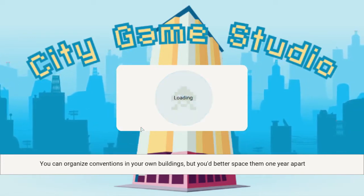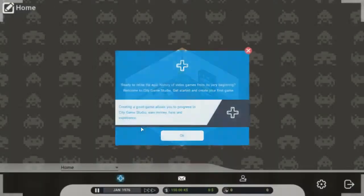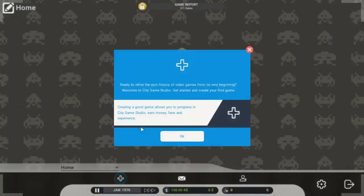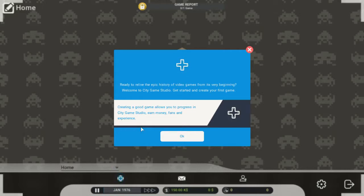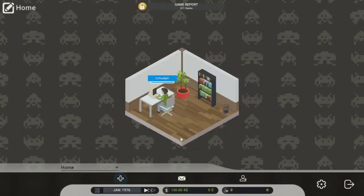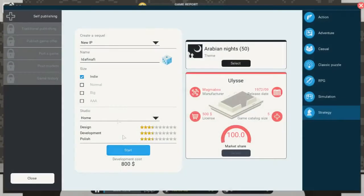You can organize conventions in your own buildings, but you rather space them apart. Okay, well there we go, rather to relieve the epic history of video games from its very beginning. Welcome to City Game Studio, where get started and create your first game. Okay, let's do that, let's start our first game.